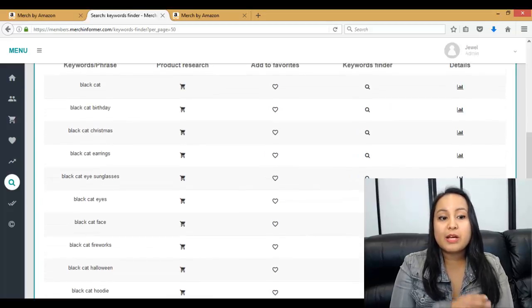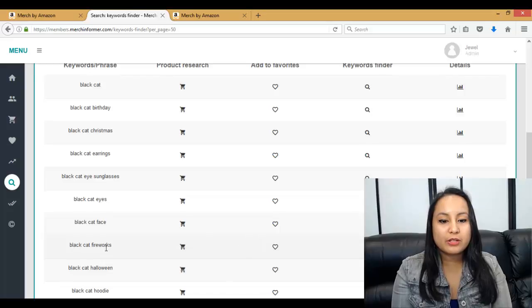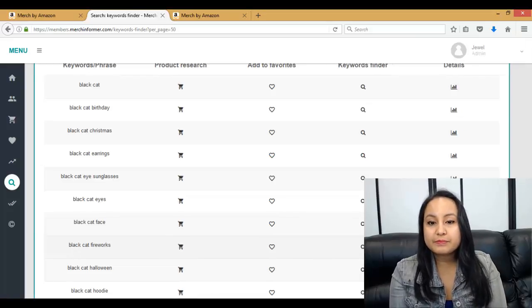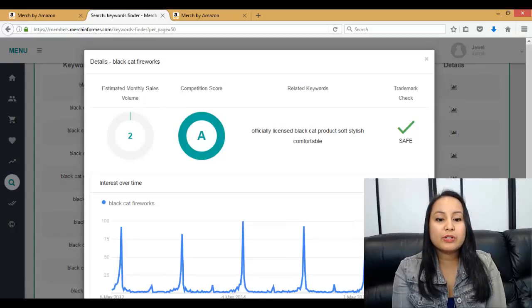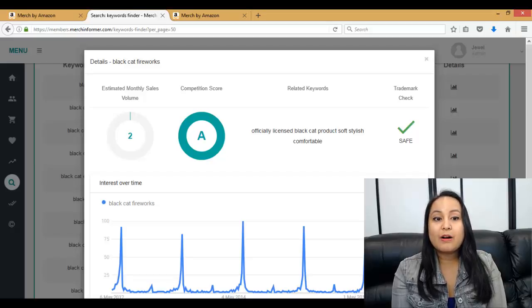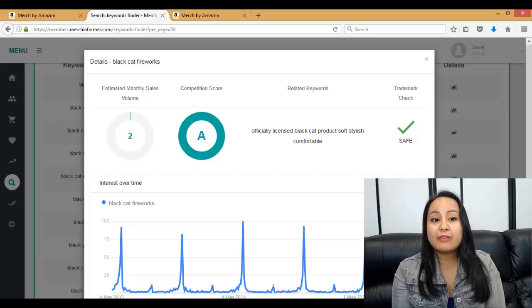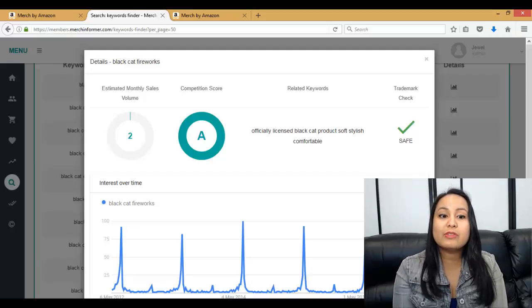From typing in something general, let's go for Black Cat Fireworks. We head over to Details — it's like a graph. We click on that and you're going to see some information about this keyword being typed into Amazon. Black Cat Fireworks is actually being searched on Amazon, which is very important. If you make a t-shirt with Black Cat and Fireworks, you'll have a greater chance of selling that shirt because you've given them a perfect match.